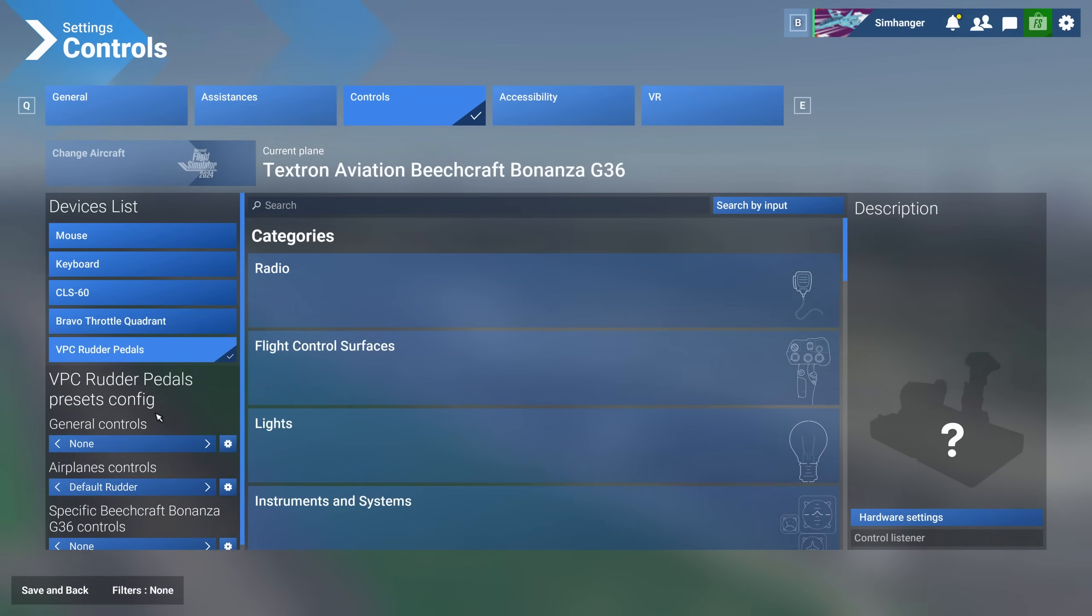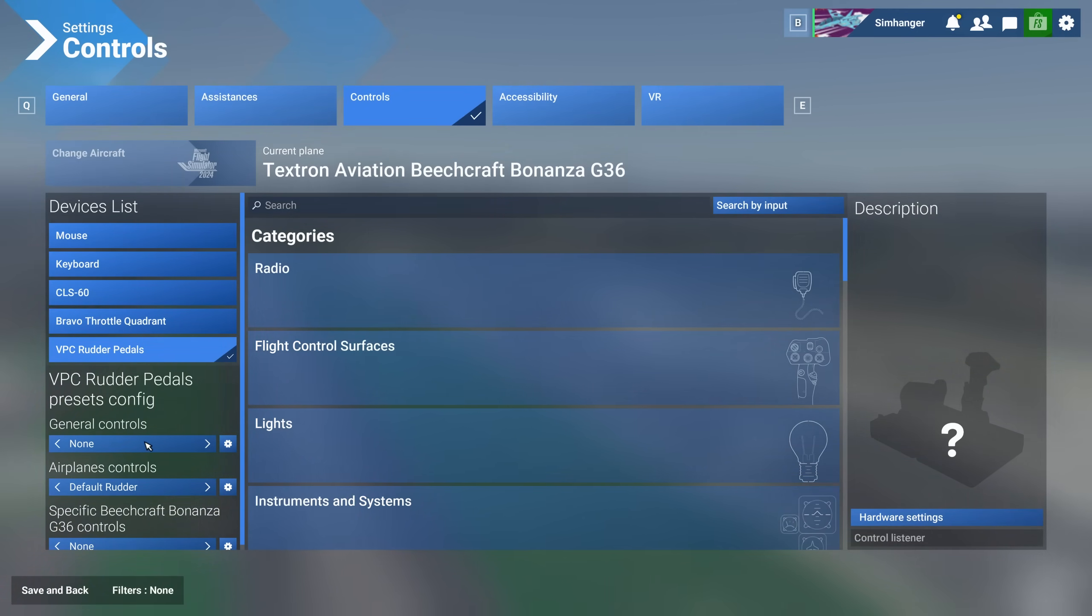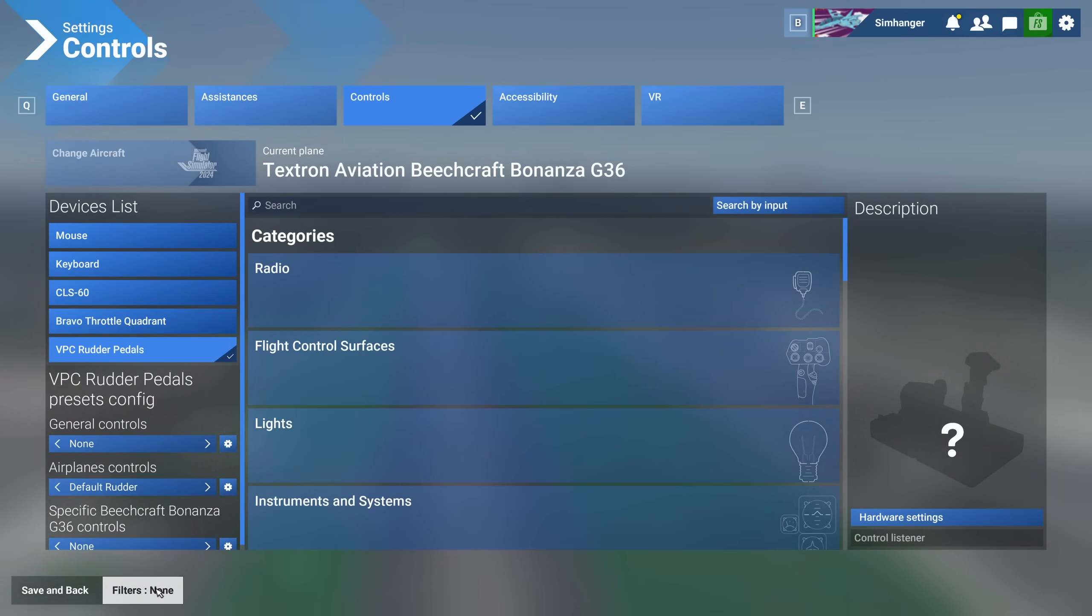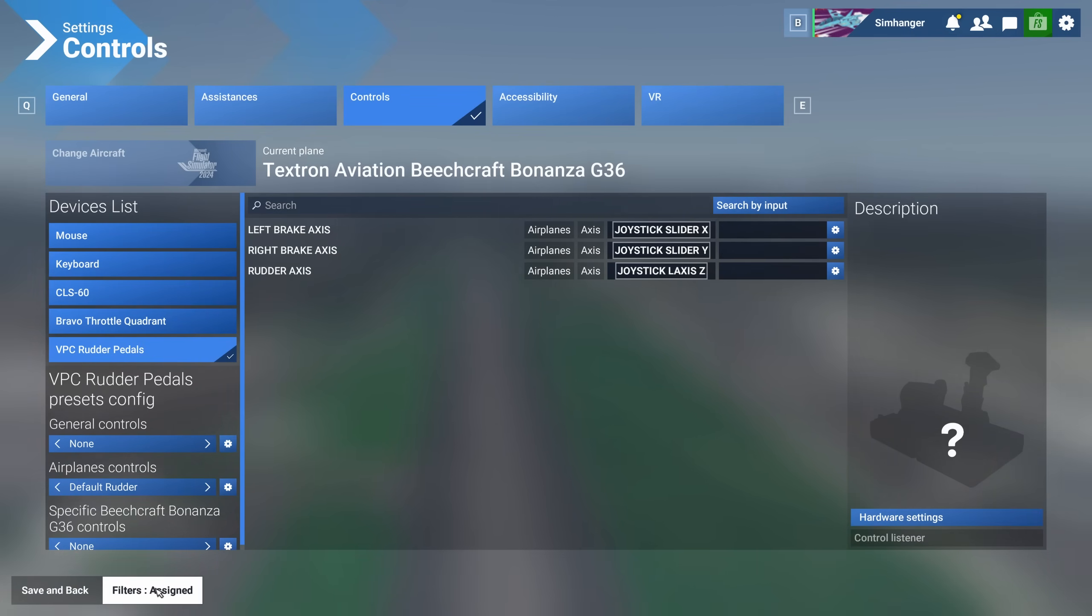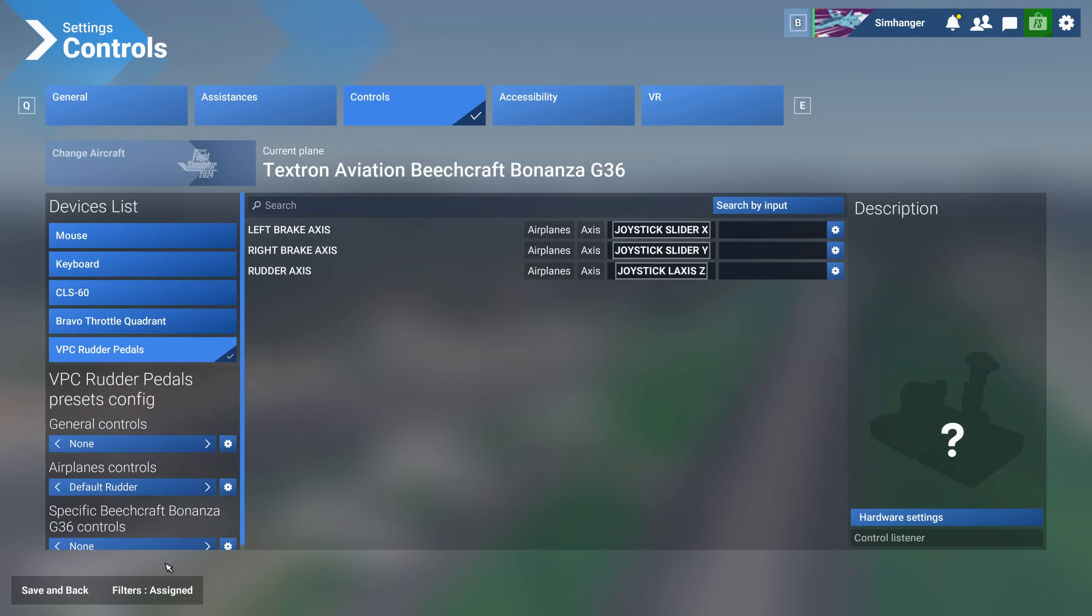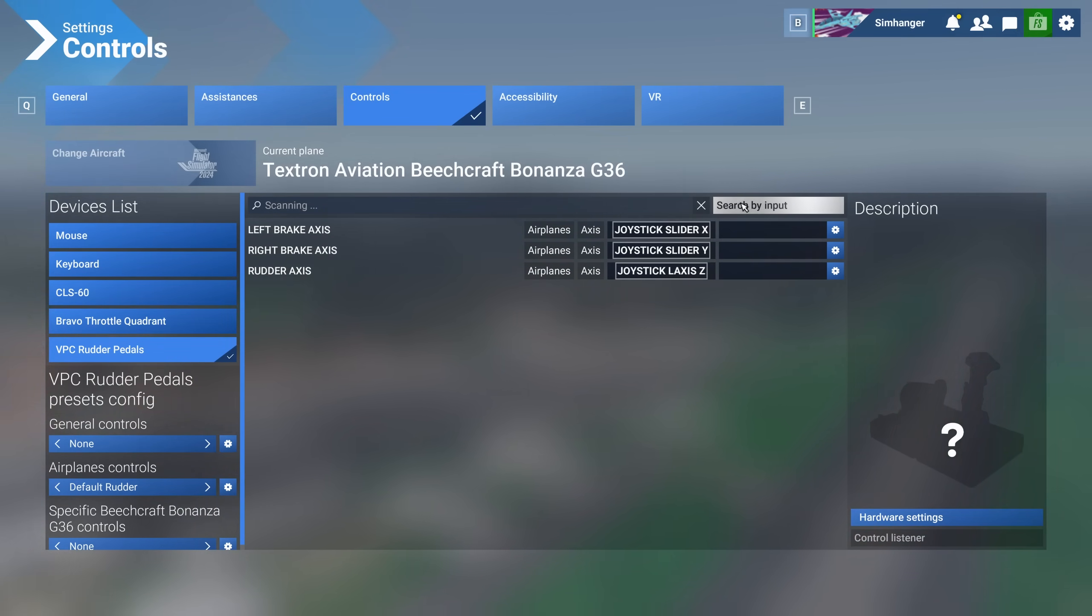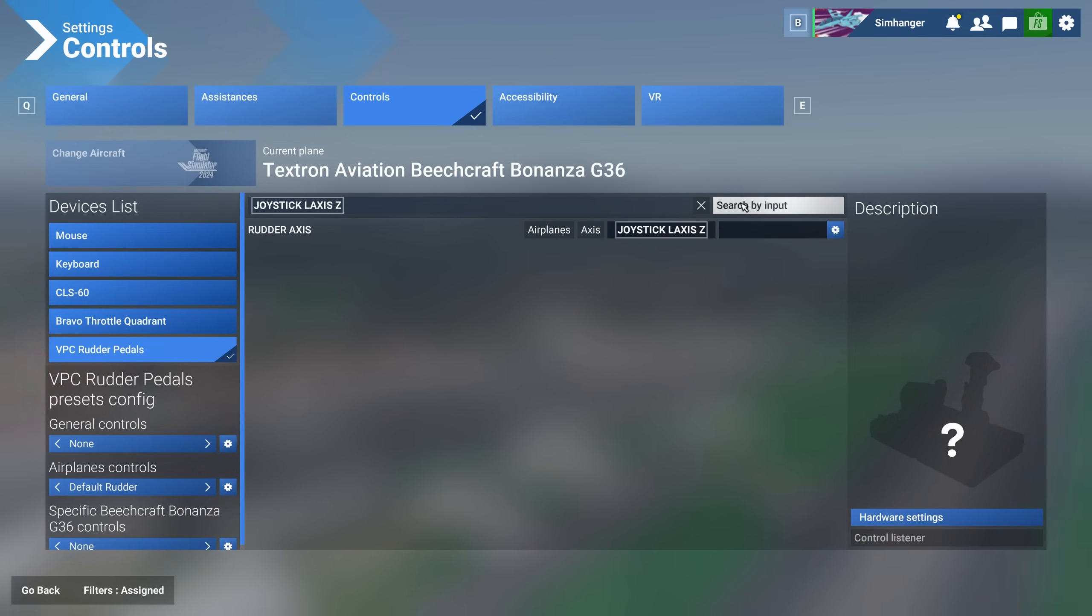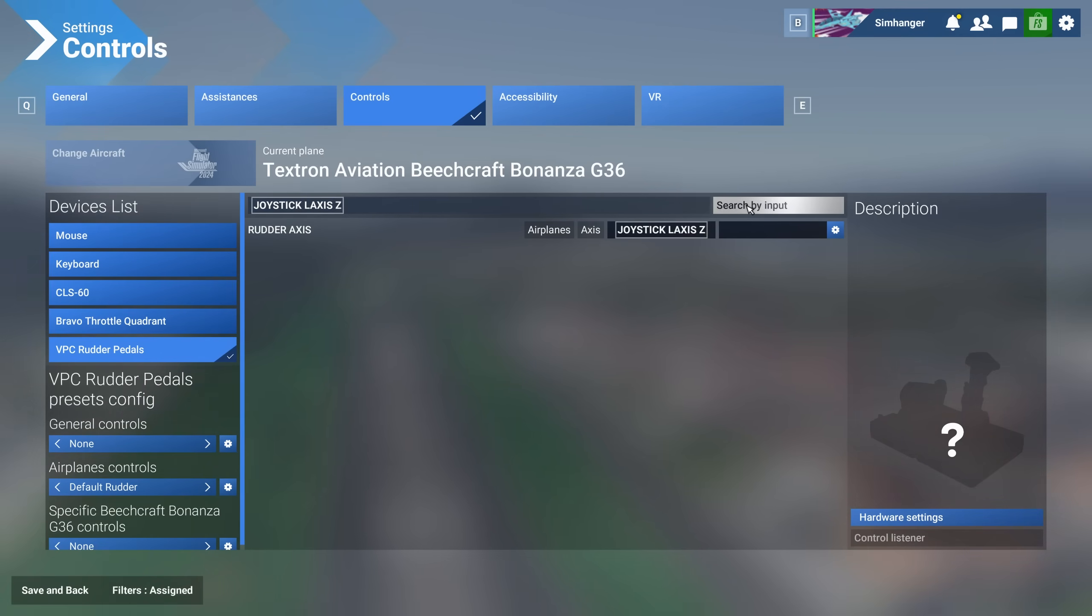And rudder pedals are one of the most likely peripherals where you'll want to adjust the sensitivity. Any hardware setting changes such as sensitivities are saved under the general controls. If you haven't made any changes, chances are it will show None, which means it's using default. I've already configured my Virpil rudder pedals with left and right brake axes and the rudder axis itself, which is joystick L axis Z.